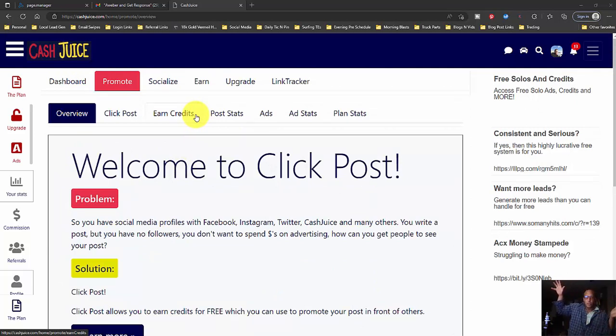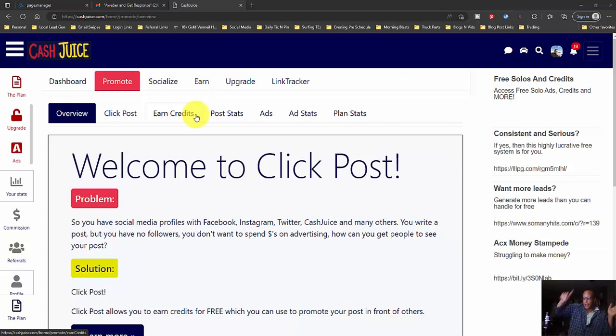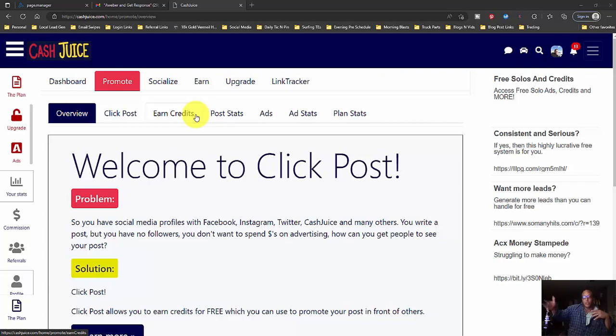You click on Earn Credits and you surf other people's posts for five seconds. Each post, that earns you one credit for every one person's ad you surf. You get people to definitely come across your stuff.